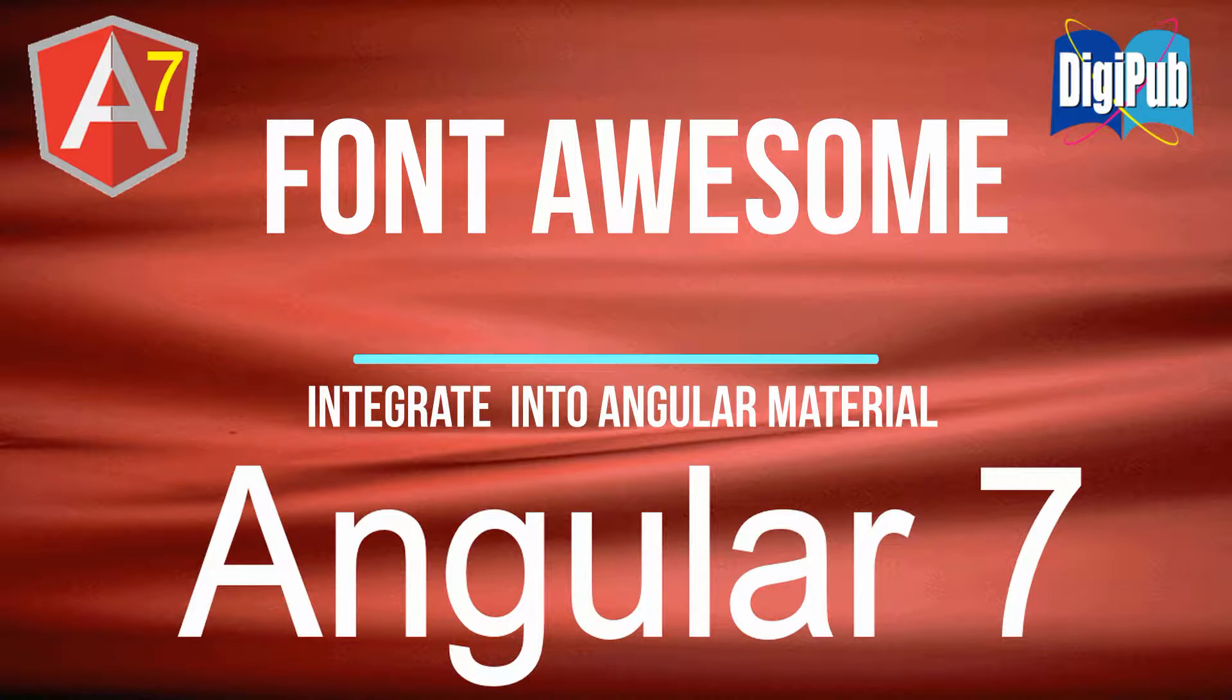In Angular, we often use Angular Material. In Angular Material, we can use mat icon, but unfortunately, there are not so many registered icons. So, we need to consider how to use Font Awesome while using Angular Material.